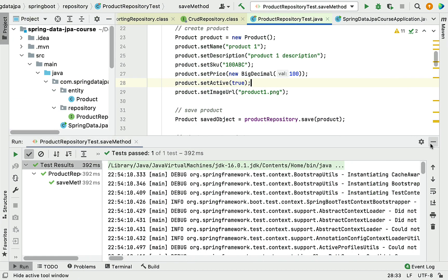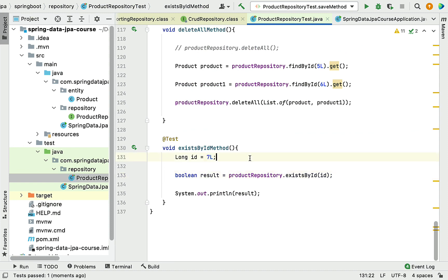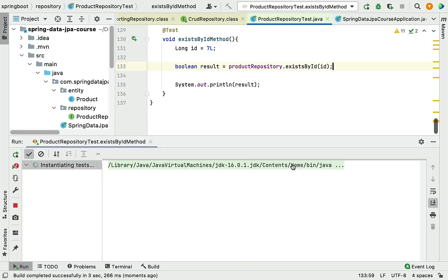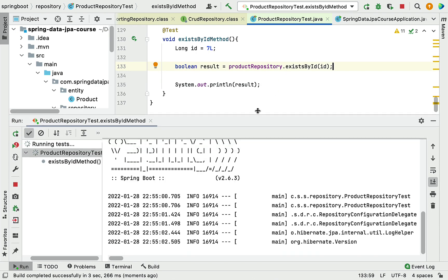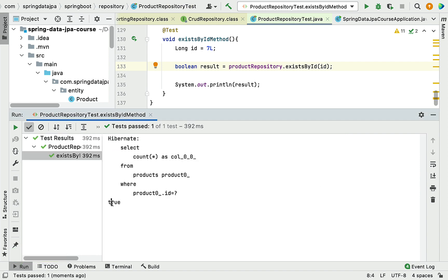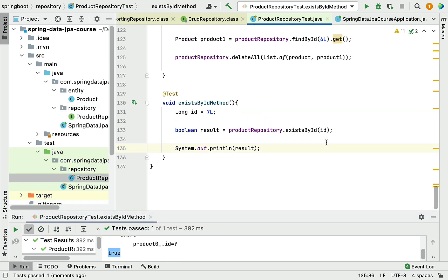Now let's run the JUnit test case that has the logic to test the existsById method. You can see the ID in the database table is seven, so let's pass seven here. We are checking whether the entity with ID seven exists in the database or not using the existsById method. Test passed. You can see Boolean value true, because the entity with the given ID seven exists in the database table. Whenever you need to check if an entity with a given ID exists in the database, you can simply use the existsById method.